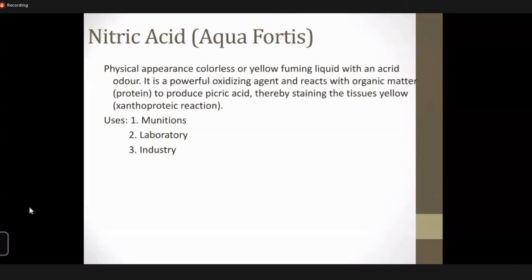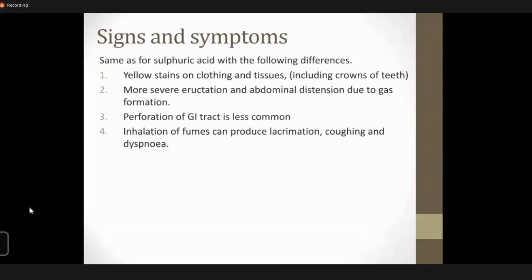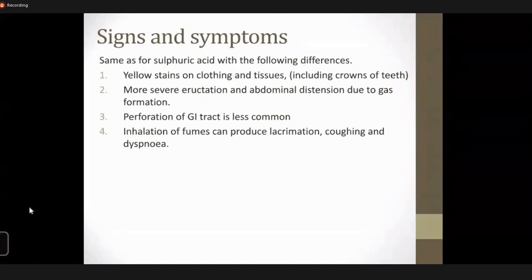Nitric acid dissolves all metals except gold and platinum. Its uses are in the preparation of explosives, fertilizers, separating gold from metals, and cleaning nickel ornaments. The signs and symptoms of nitric acid are in many respects similar to what has already been discussed for sulfuric acid, with slight differences.